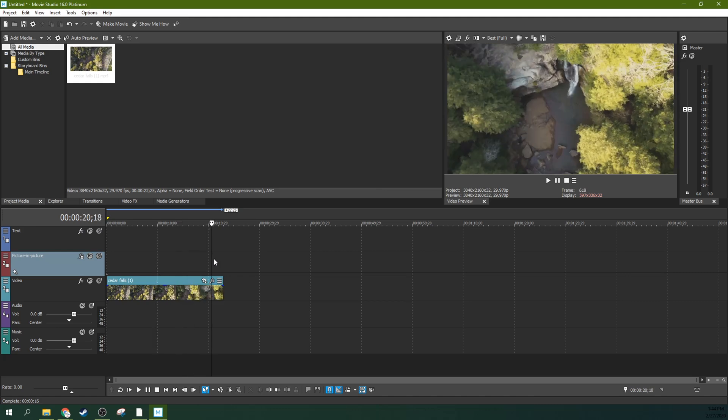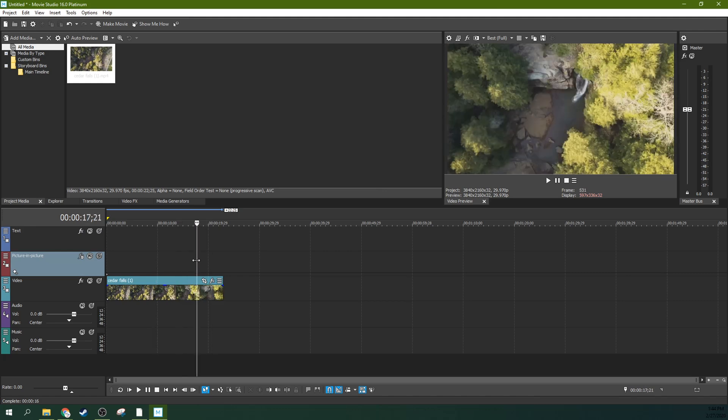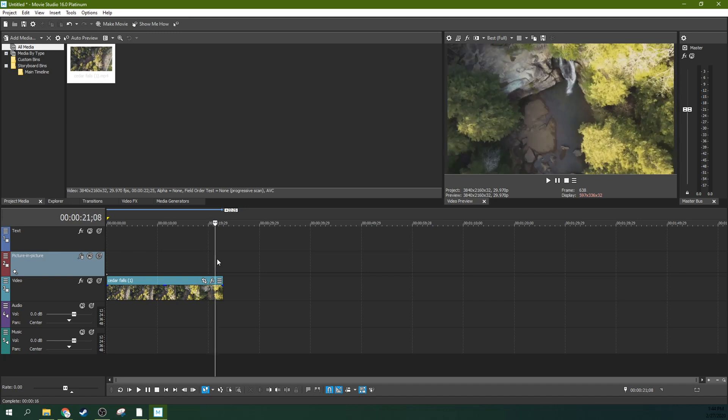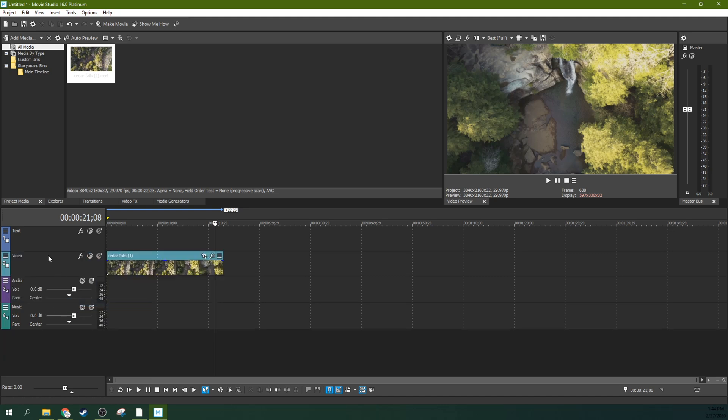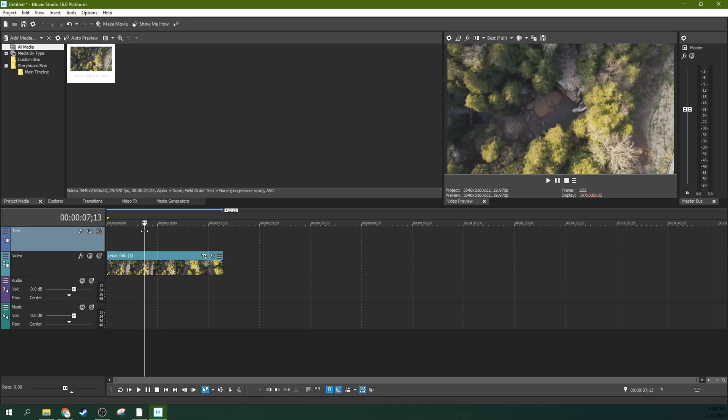When you've seen this effect a lot of times, it's in those travelogue videos where they have fancy drone footage showing off awesome locations. We're going to drag that to the video track, right-click and delete the picture-in-picture track because it's going to get in our way.